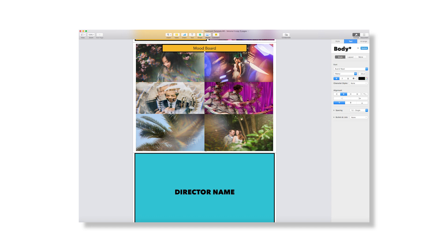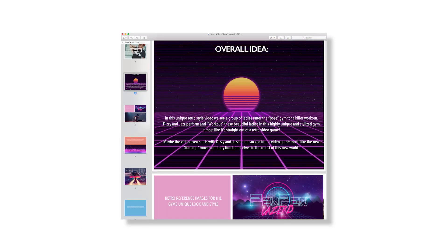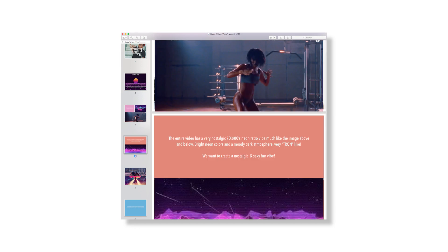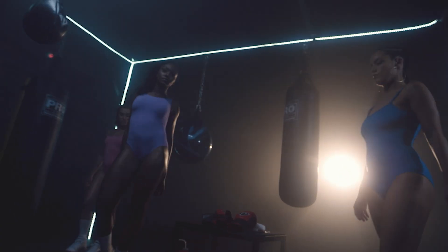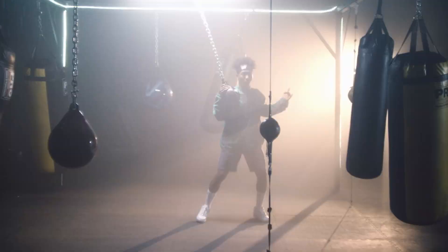I've also included two sample music video treatments that I've done for videos in the past. One of which was the Dizzy Wright 'Pose' video. So if you've seen that video or haven't, go watch it — but if you have, I included the original treatment I made for the video so you can see how closely the original treatment and idea came to the final version of what's actually on YouTube.